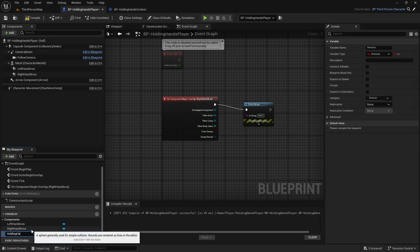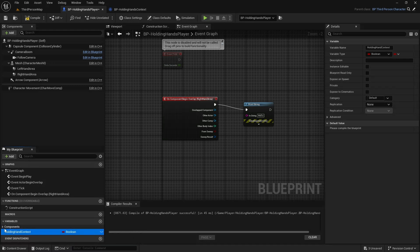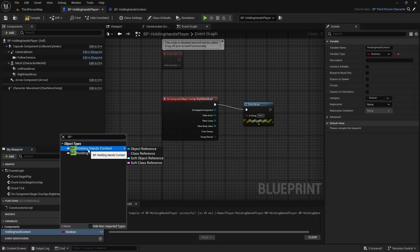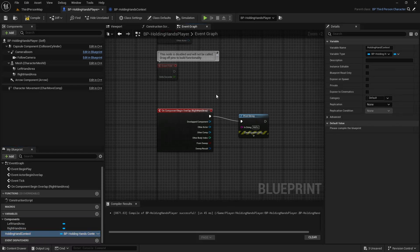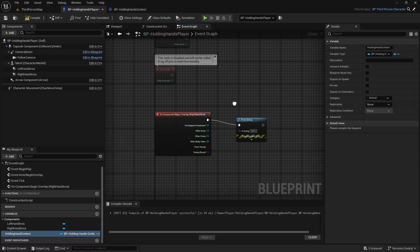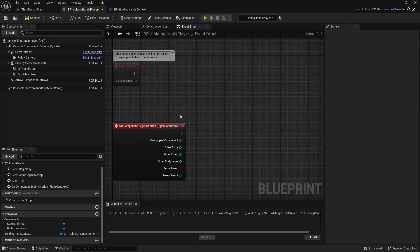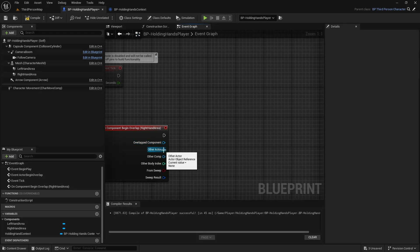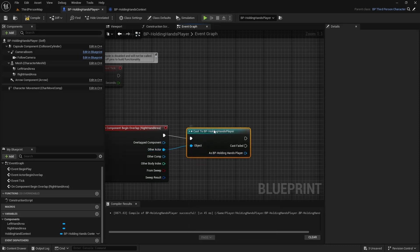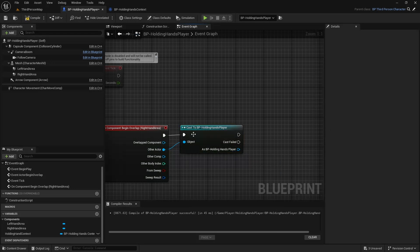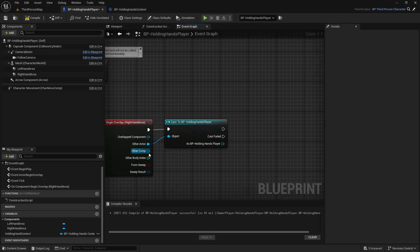I'll open my player, go to variables, and create a variable called 'Holding Hand Context' — a BP Holding Hand Context object reference. Initially it's null, no reference. I need to build some logic: get the other actor, cast it to Holding Hands Player, and also get the other component to check its tags.